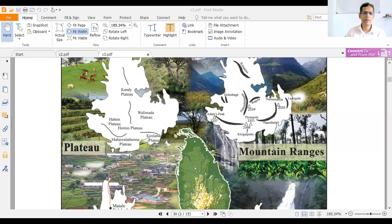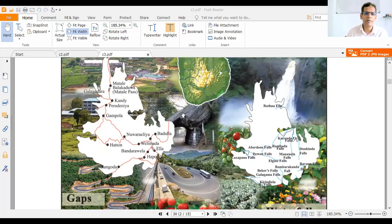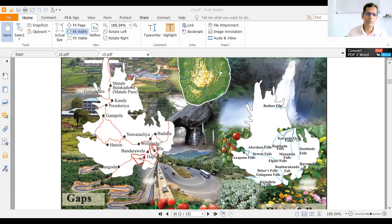In this map you can see plateaus — the Kandy Plateau is one example found in the Central Hills.